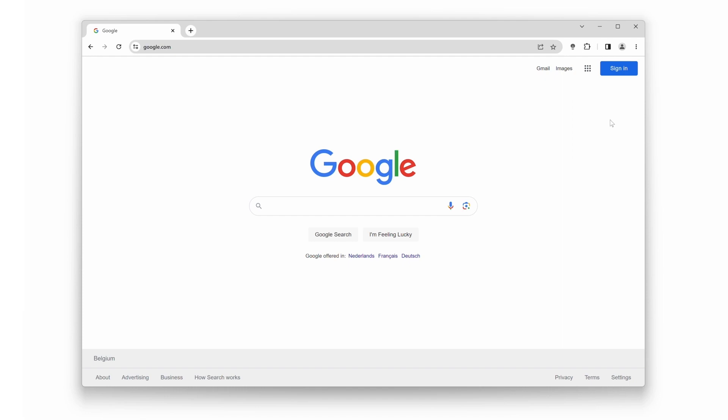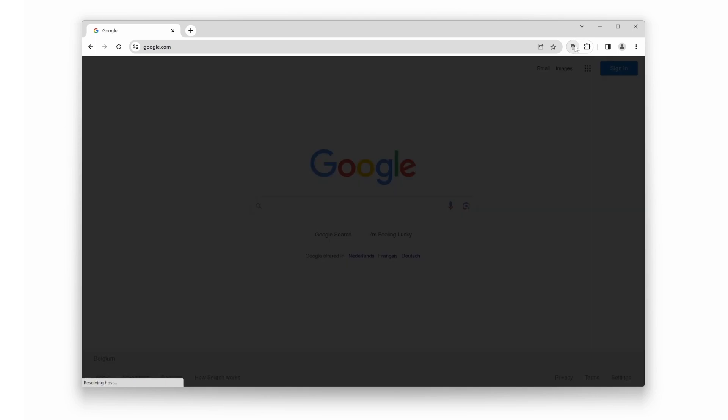Congratulations! You've successfully pinned the Turn Off the Lights Chrome extension to your toolbar. Now, whenever you want to dim the background of a web page or enjoy a cinema-like experience while watching videos, simply click on the Extensions icon in the toolbar.